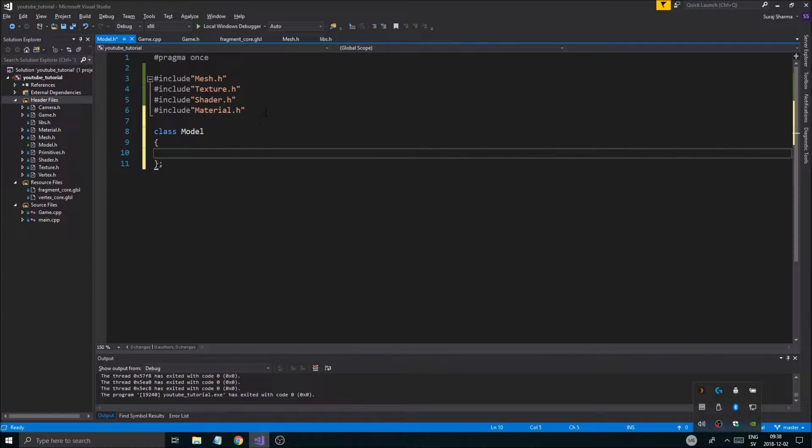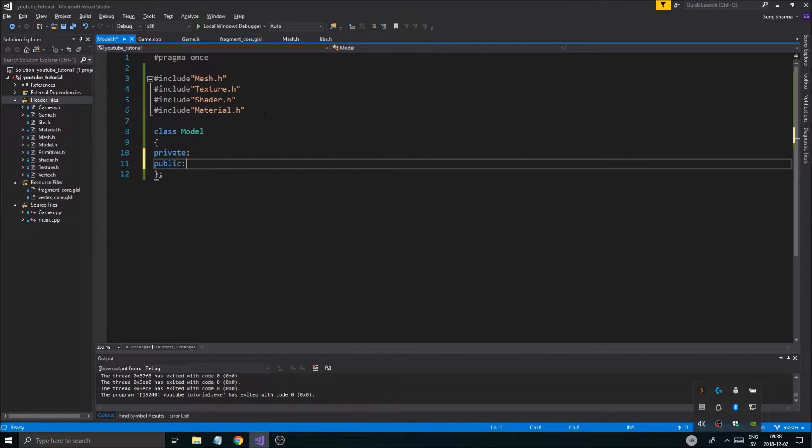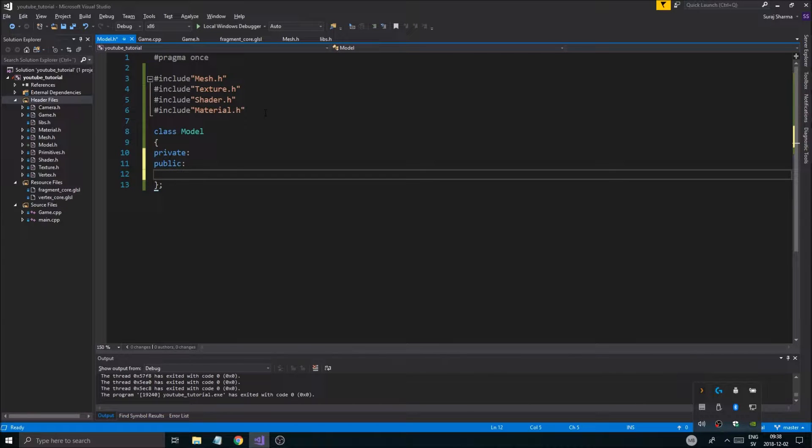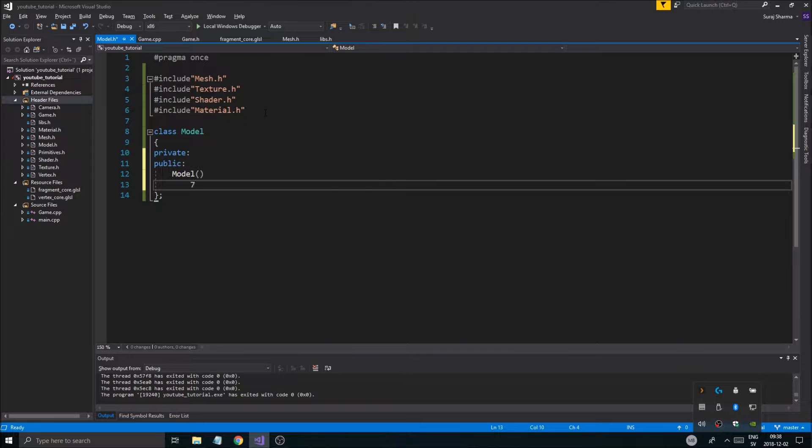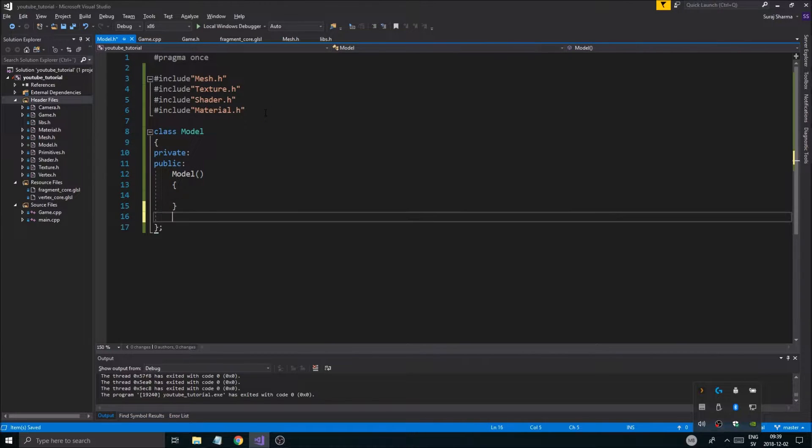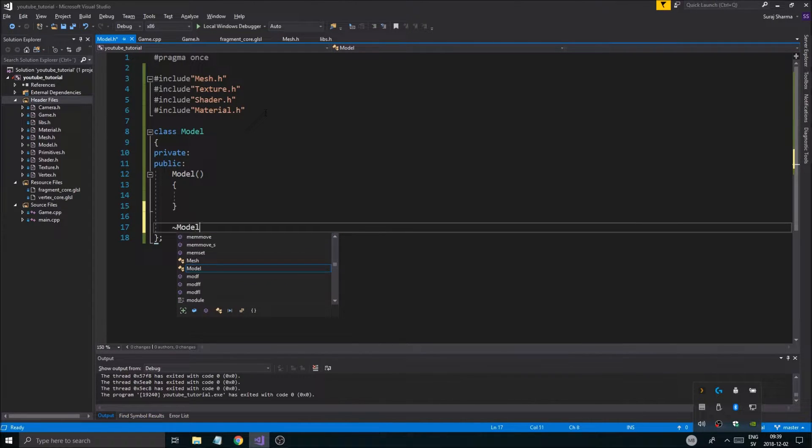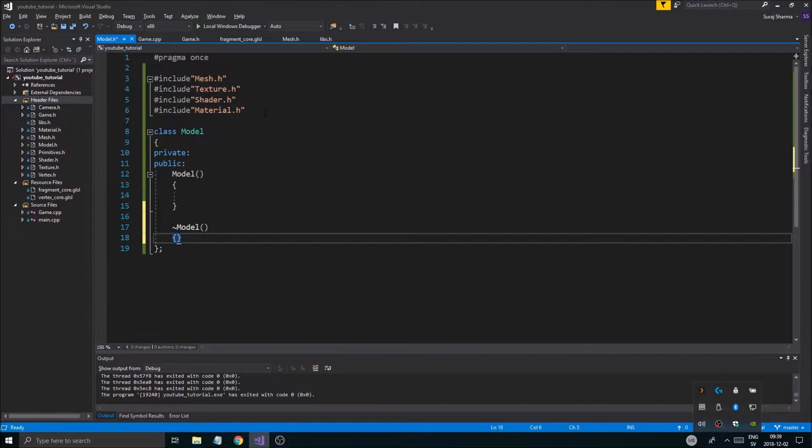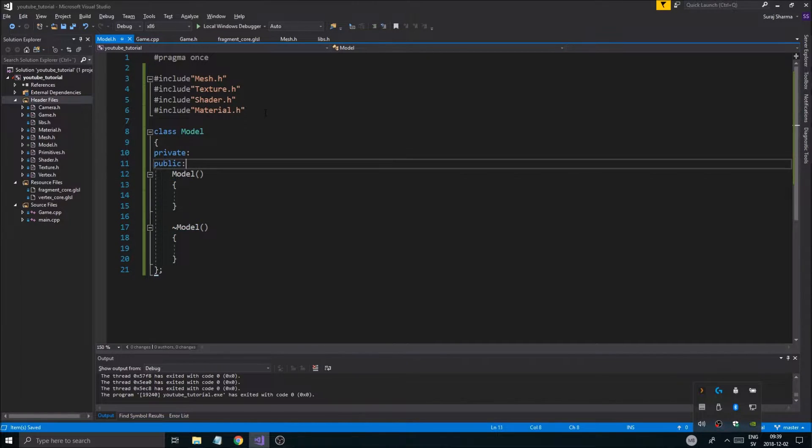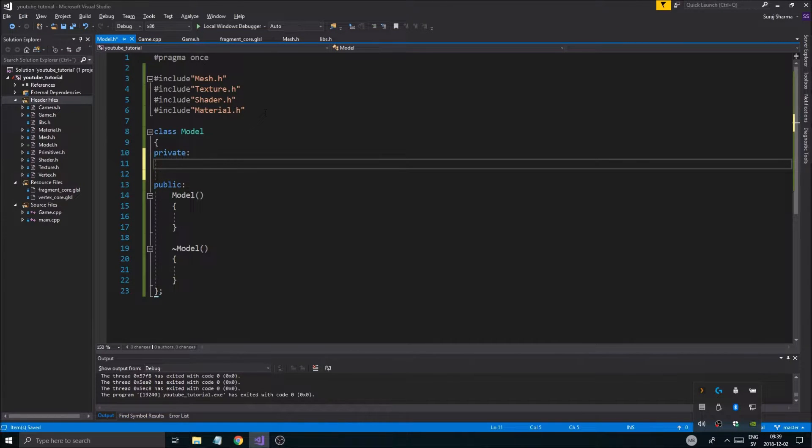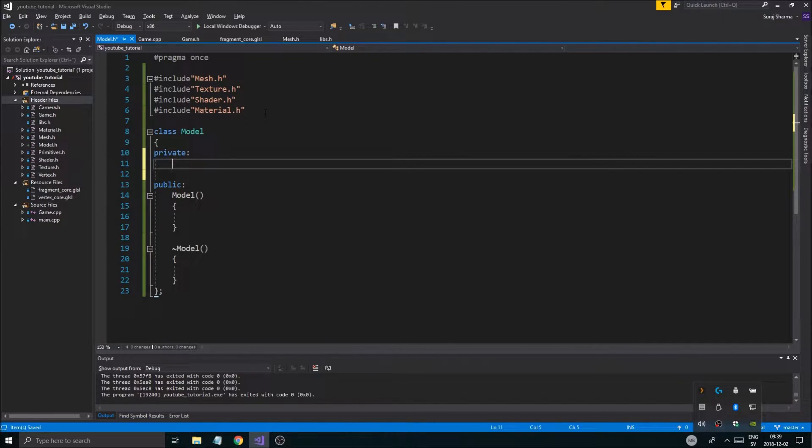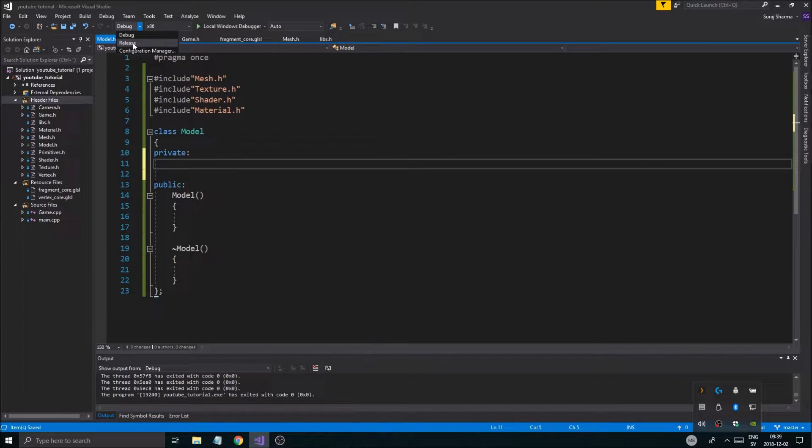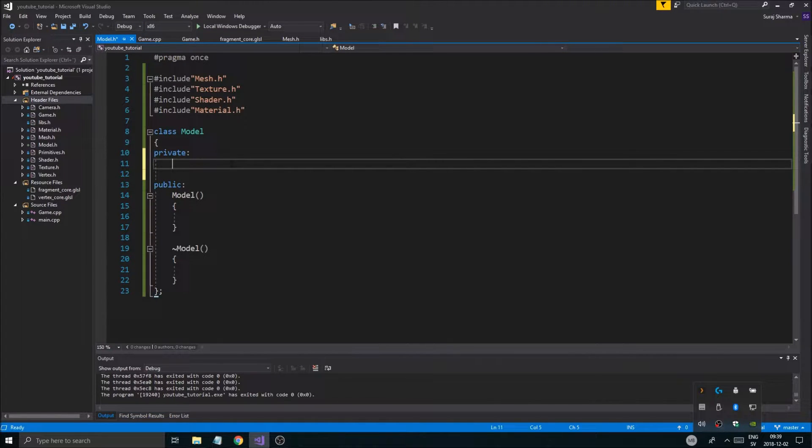So we got a bunch of things. Class model, I'll just call it model. Private, public. And then obviously we need a model constructor.